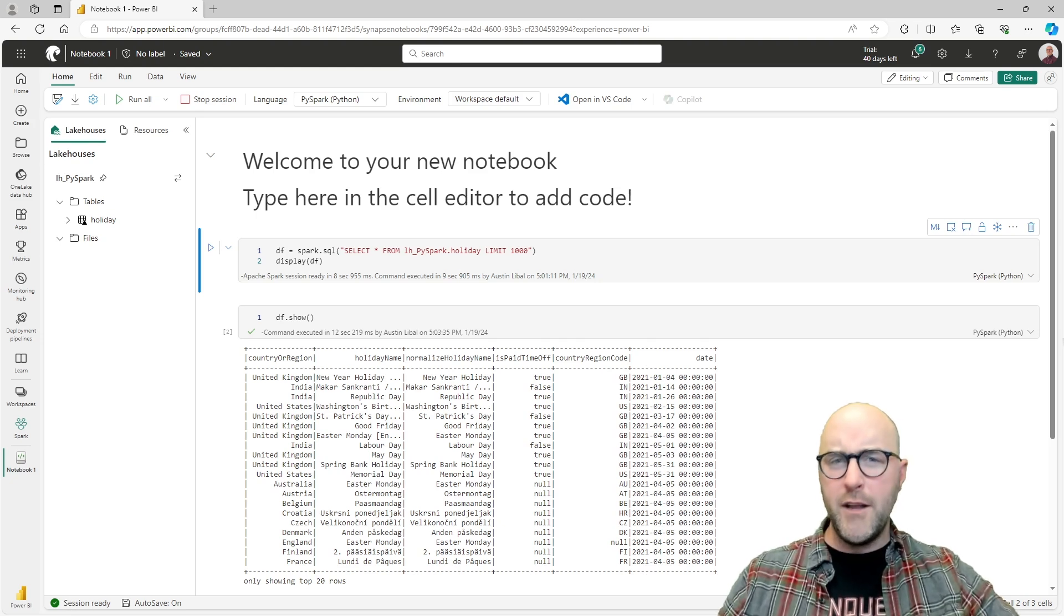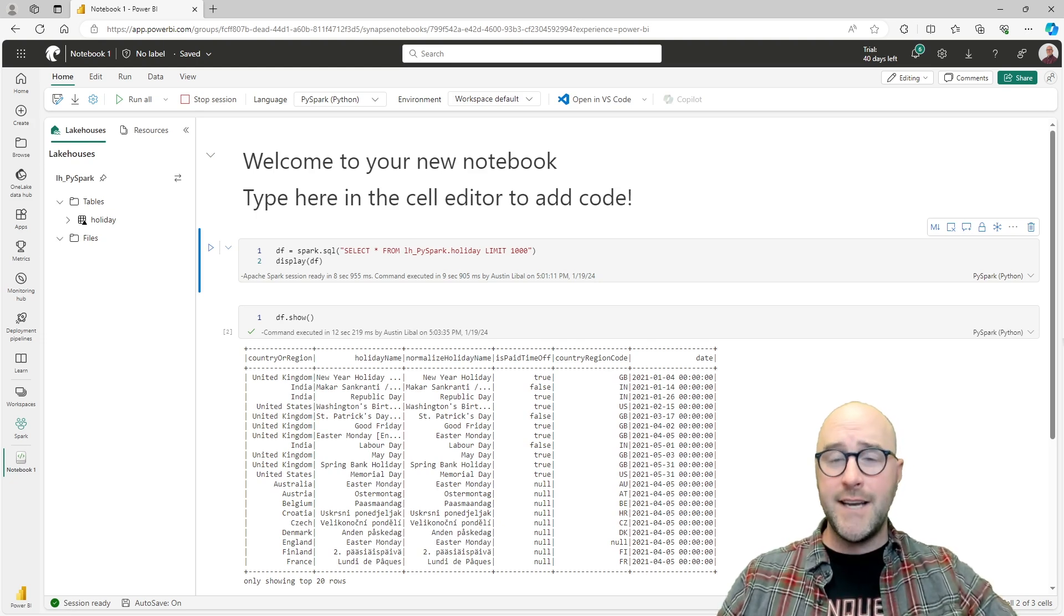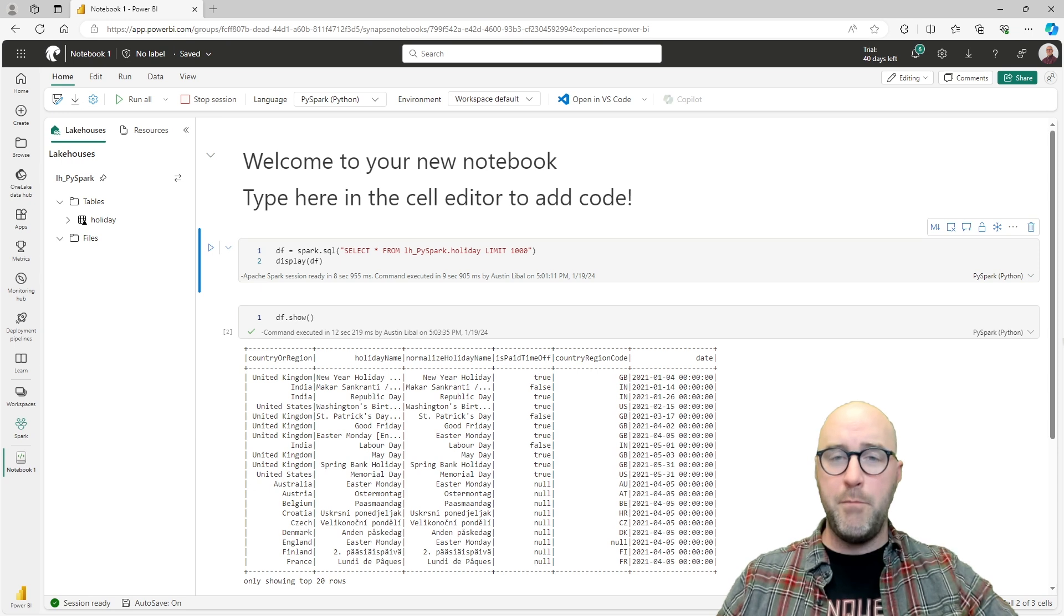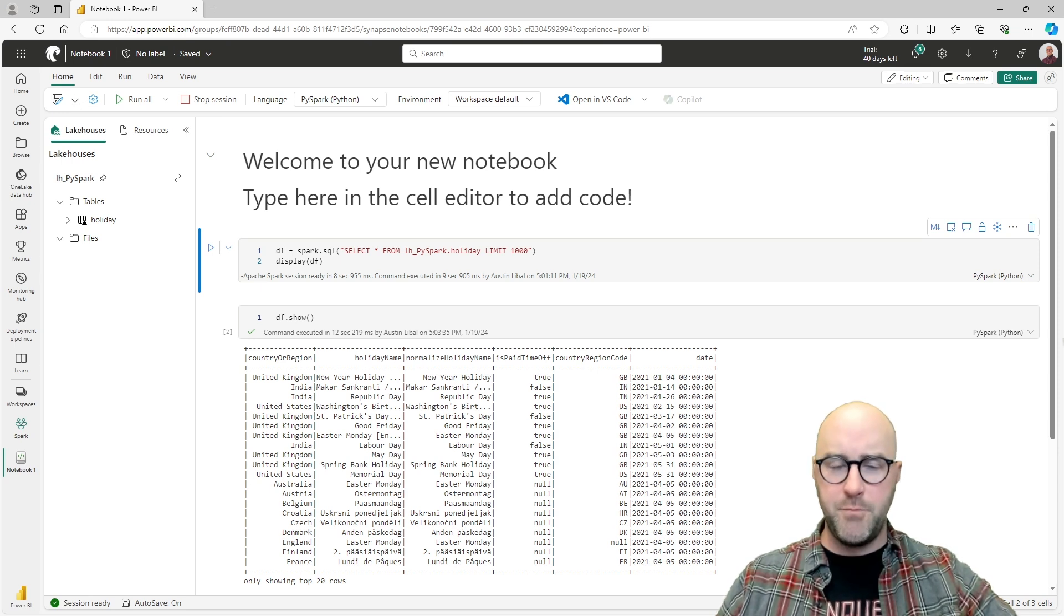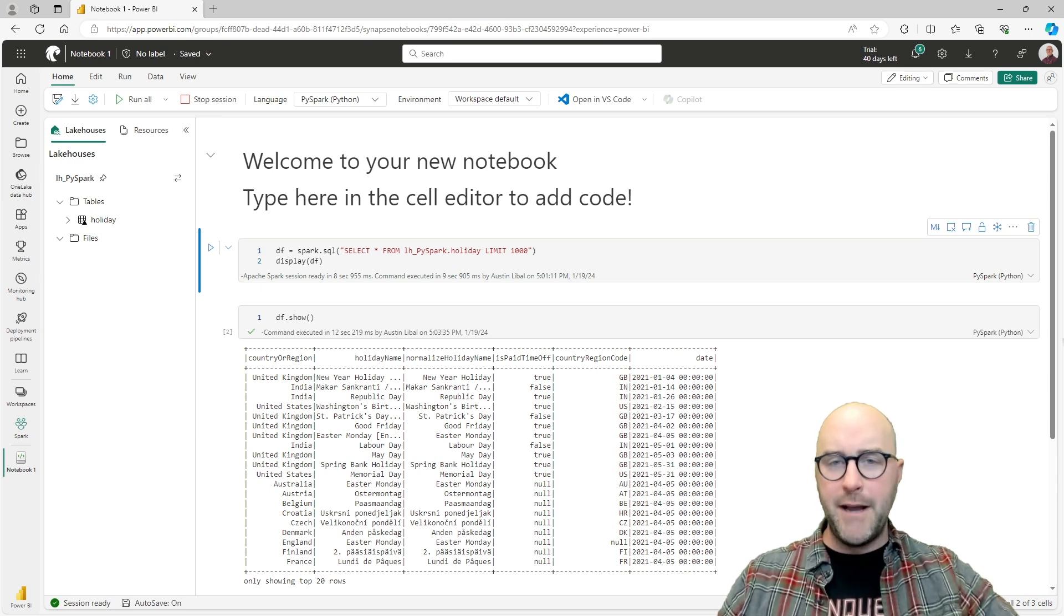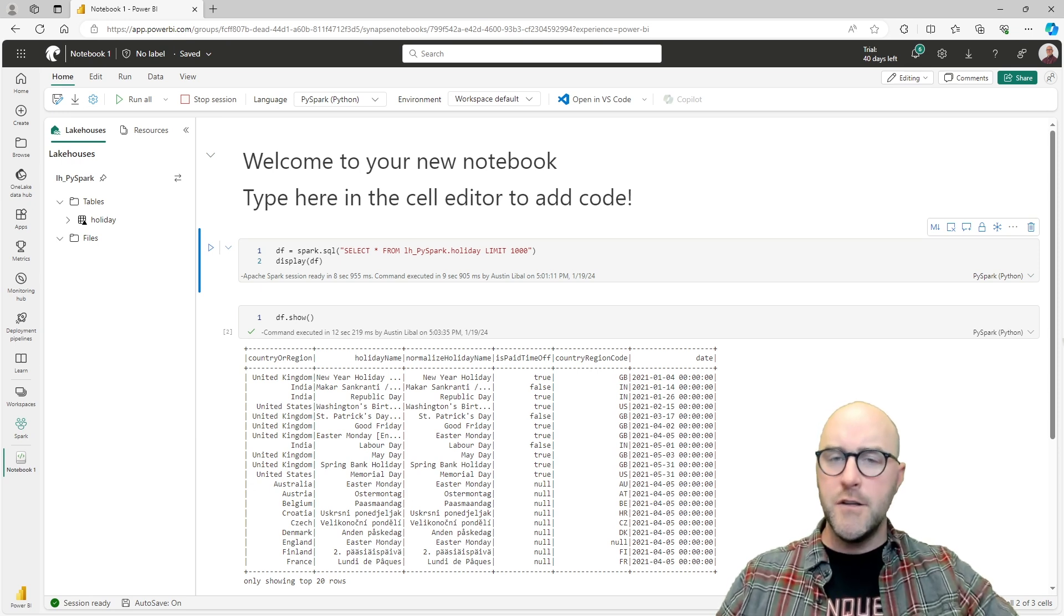Now, what we are going through for this video is the second in a series on working with PySpark, or Python for Spark, in Microsoft Fabric Notebooks.